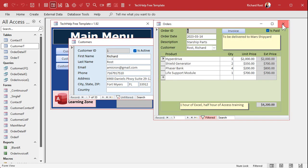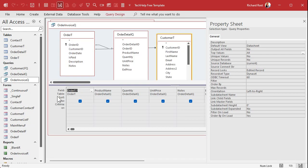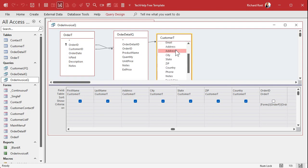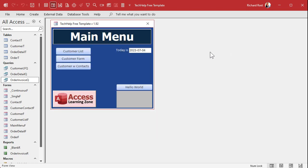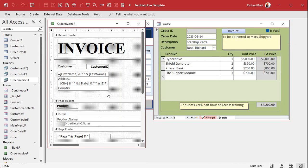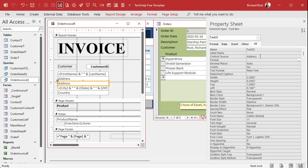One more step: our invoice is based on the order invoice queue query, so we have to add Address 2 to that query as well, since we only brought in the fields we needed originally. Add it to the query, save and close. Now we go back to the invoice report in design view, slide the fields down, copy the Address field, paste it, open its properties, and change it to Address 2. Don't forget to change the name too. Save and close.